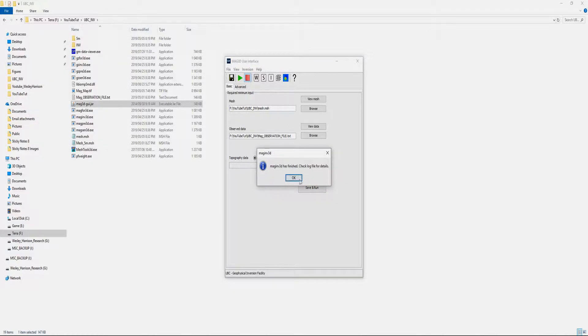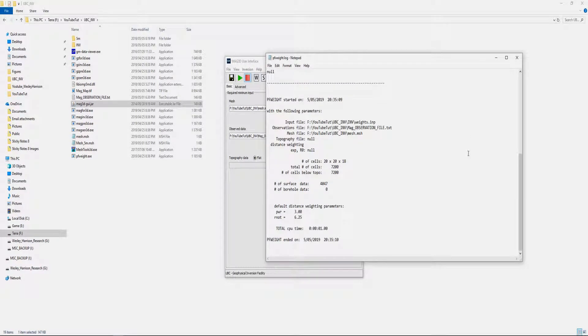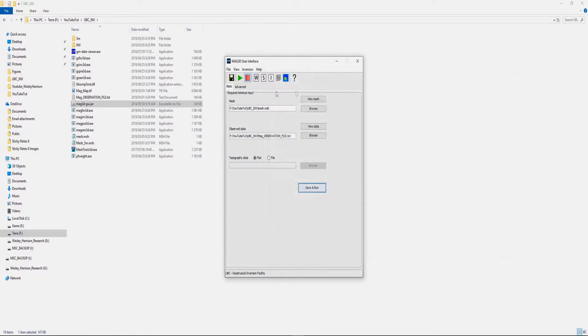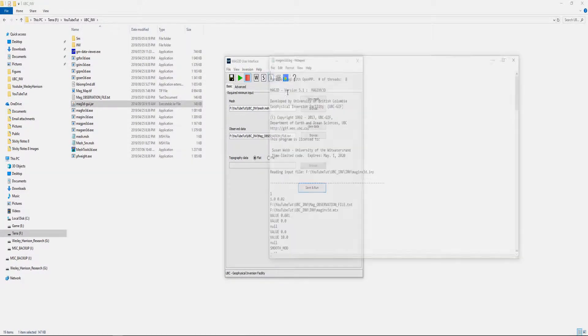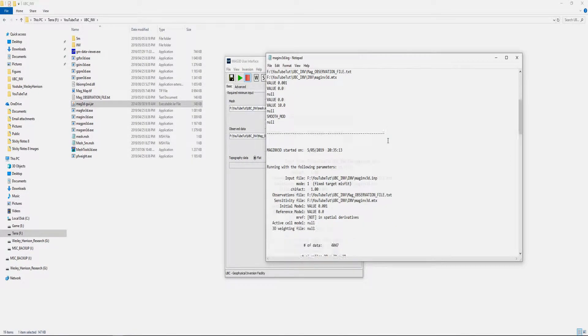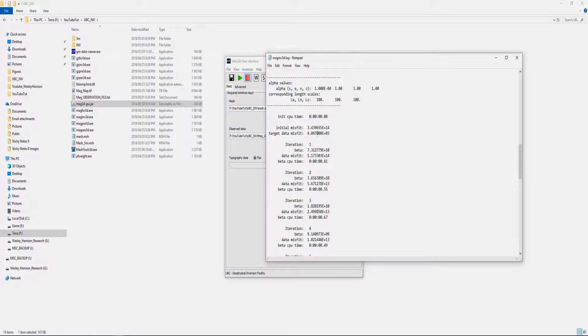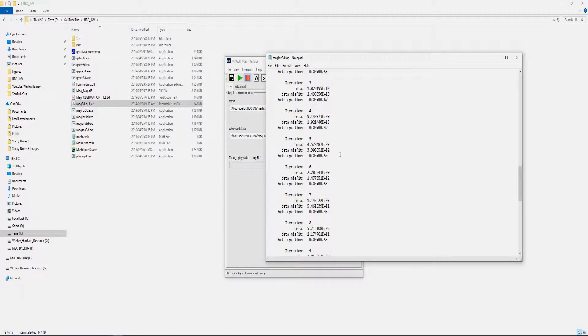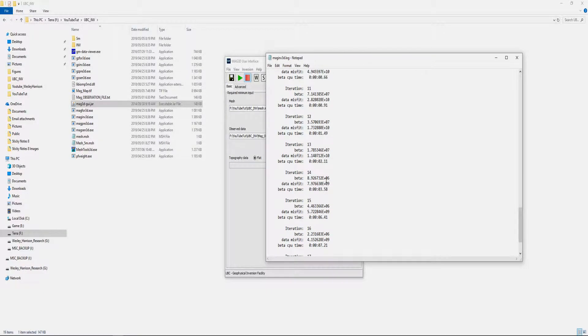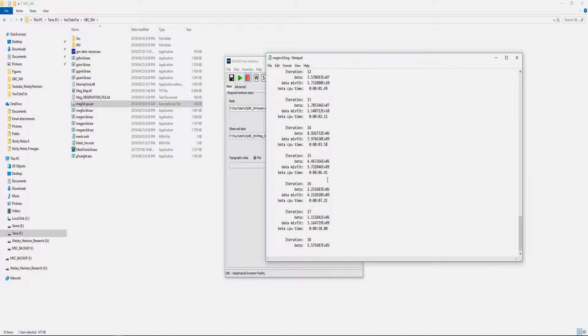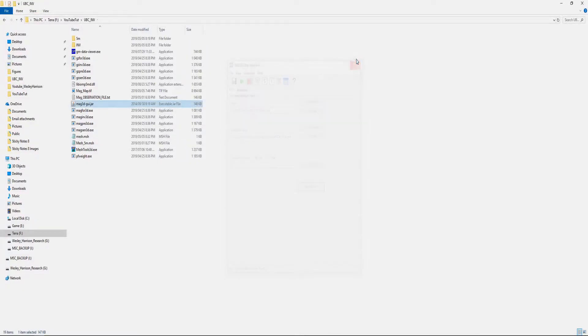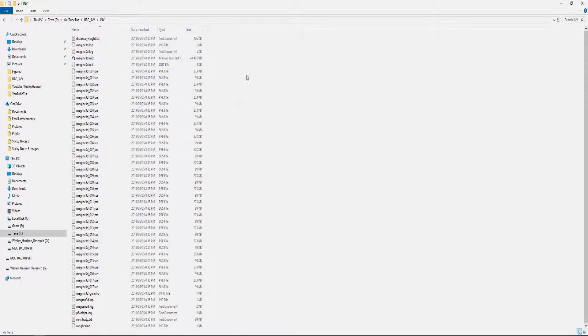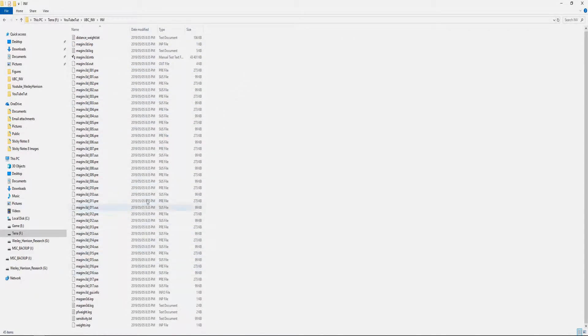For the sake of this video, I'm just going to stop the inversion here. You can look at your weighting parameters with this weighting button, your sensitivity parameters, and then this I gives you all your inversion details for each iteration, what the target misfit is for your inversion, and then how the iterations have moved along throughout the procedure. Once you're done with that, you can close.